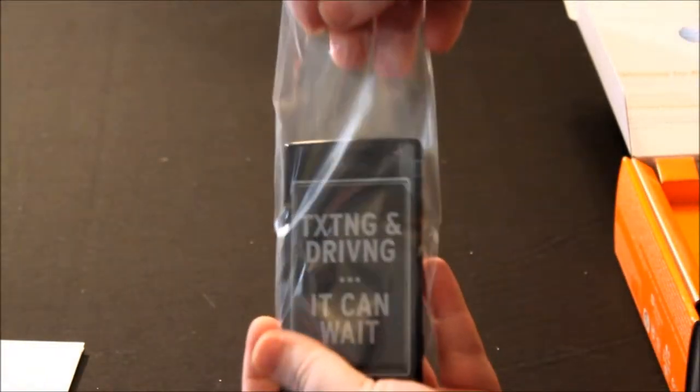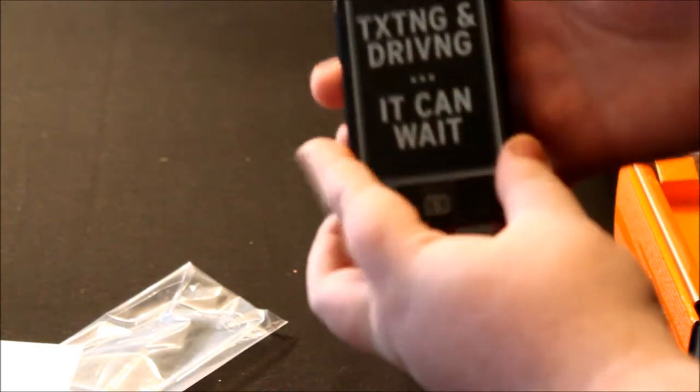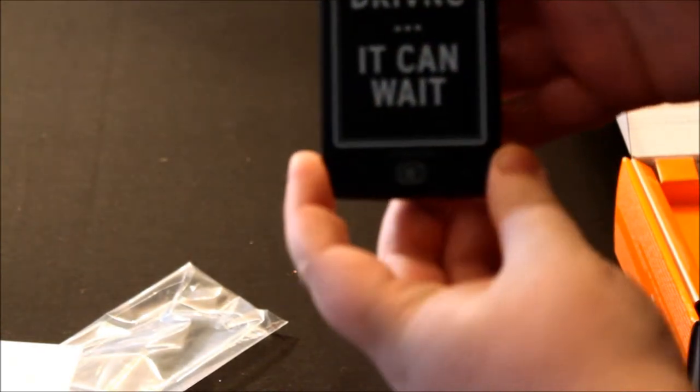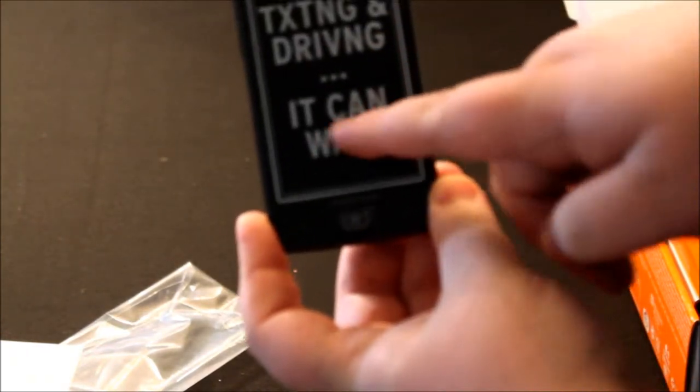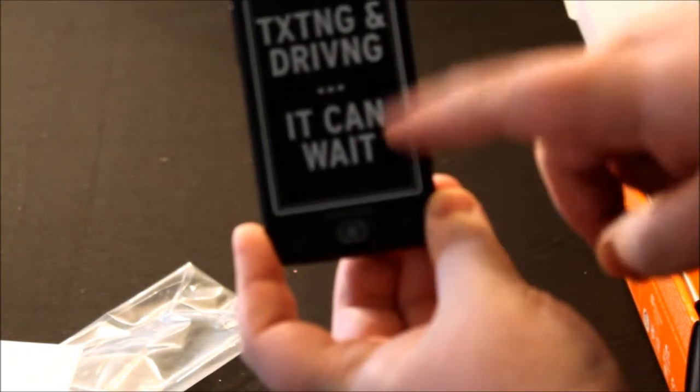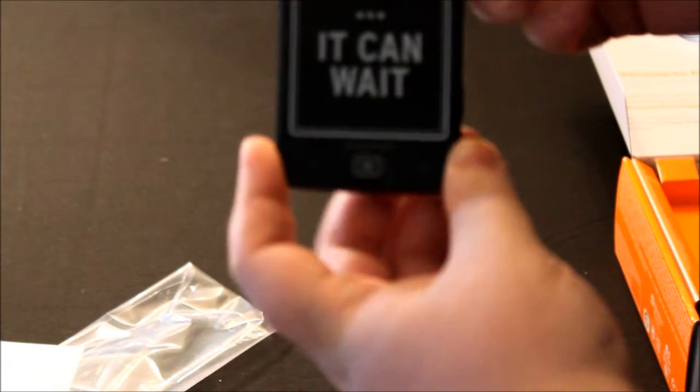If we slide it out, it says texting and driving, it can wait. Absolutely true.